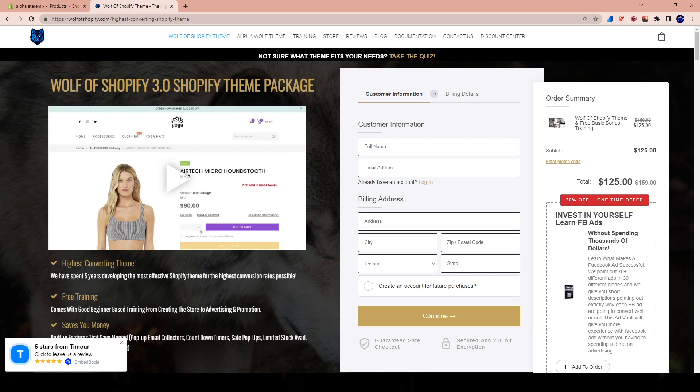Today, not only are we going to purchase the new theme, but we're also going to go ahead and jump into utilizing it. I'm going to be showing you guys from A to Z how to actually use the theme. WolfOfShopify.com has updated their theme, and if you purchase the theme within 365 days of a new update, you get that update for free.